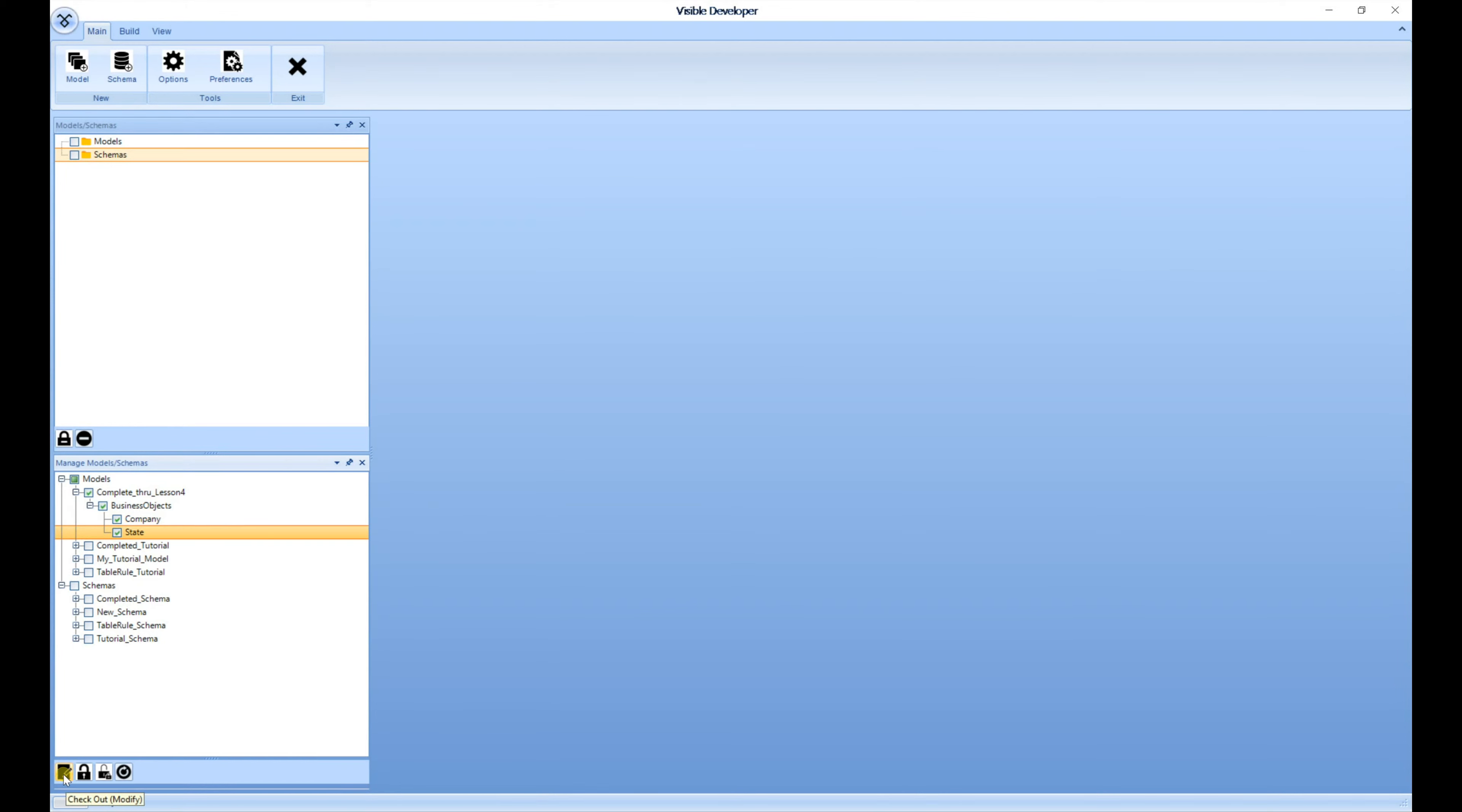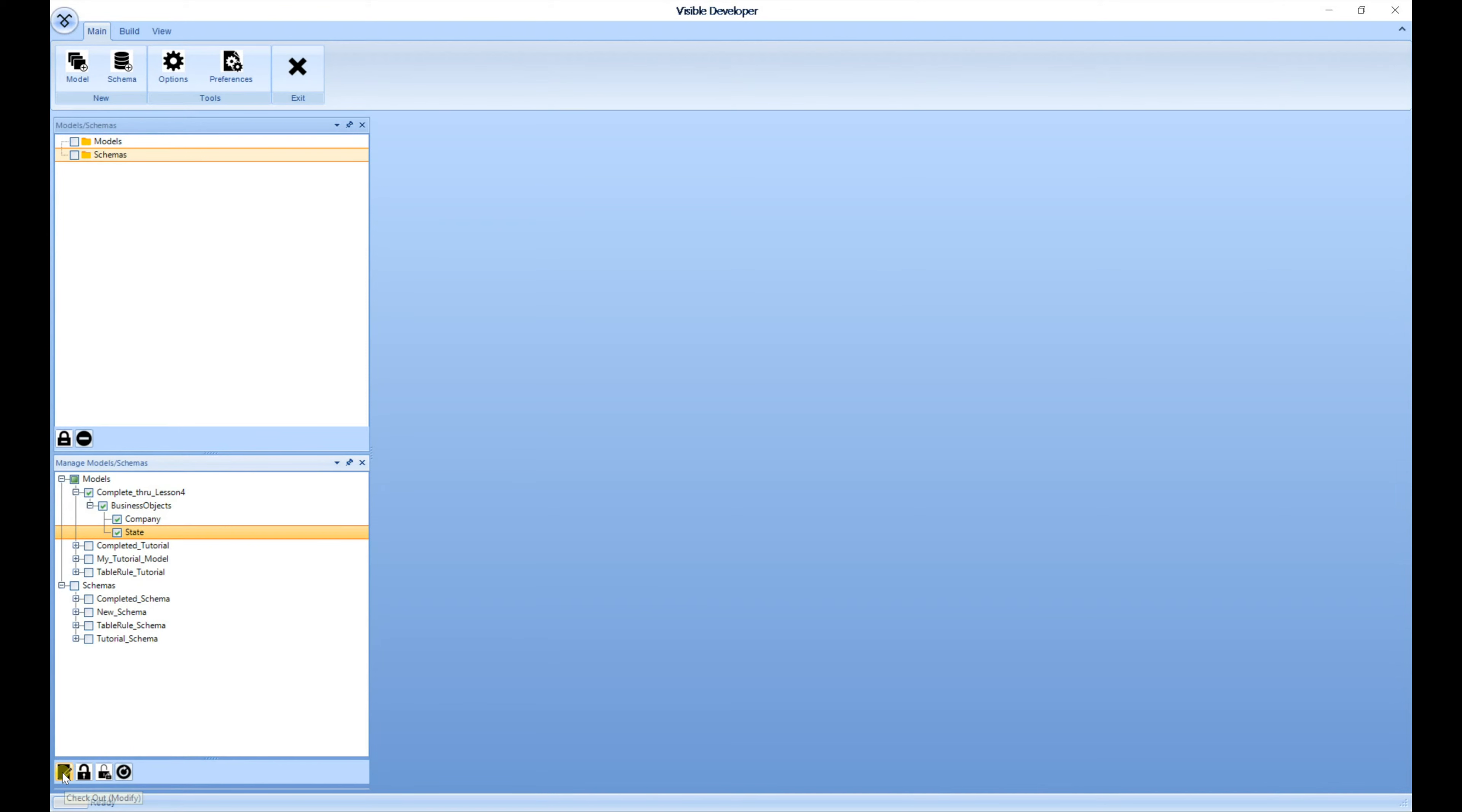Down below, you'll have the option of checking out with modify permissions, read only permissions, or you can override a checkout, or just simply do a refresh of the models and the schemas. We're going to select the checkout modify.